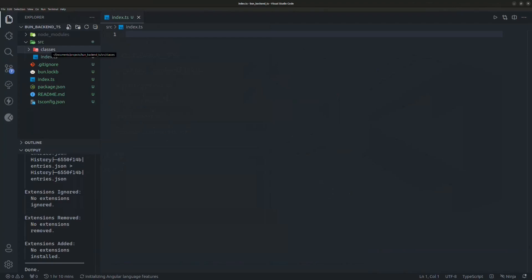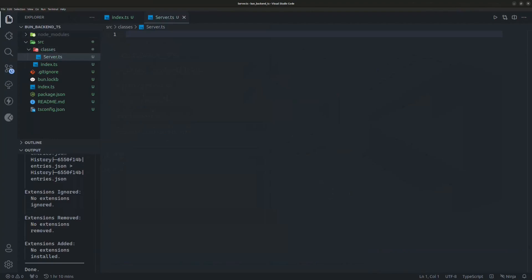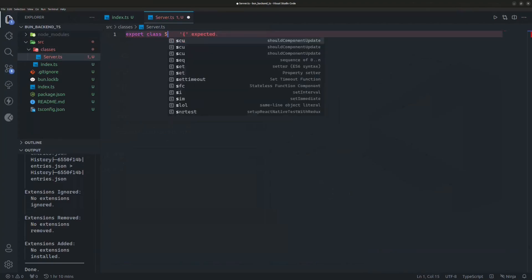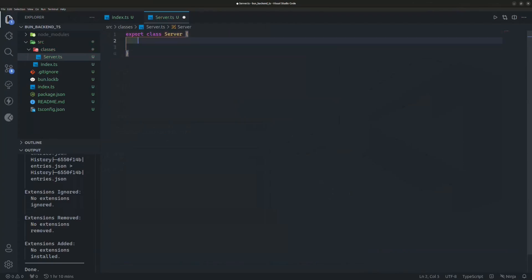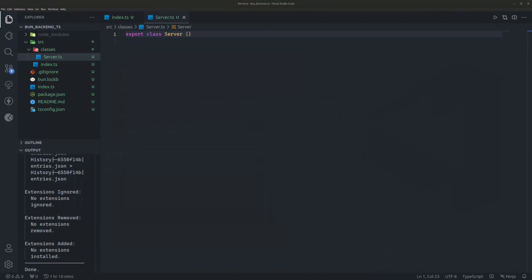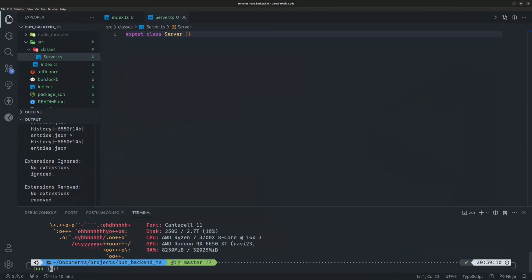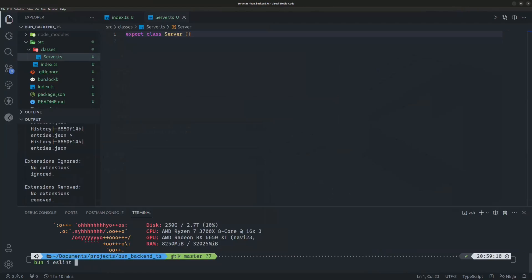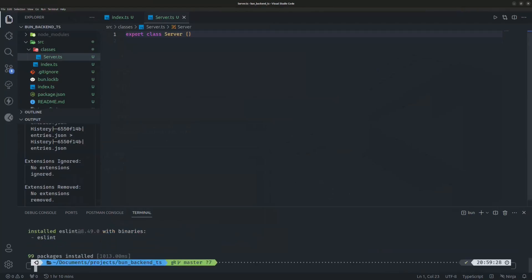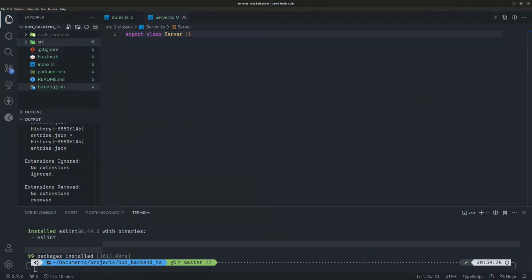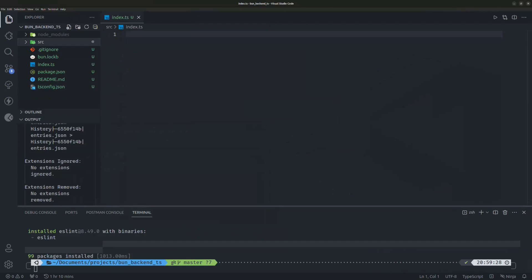In the `src` directory create a new file named `index.ts`, and inside `classes` create a new file named `server.ts`. Here we'll export a new class called `Server`. Before we start coding, we need to install dependencies — first install ESLint by typing `bun add eslint -D`.